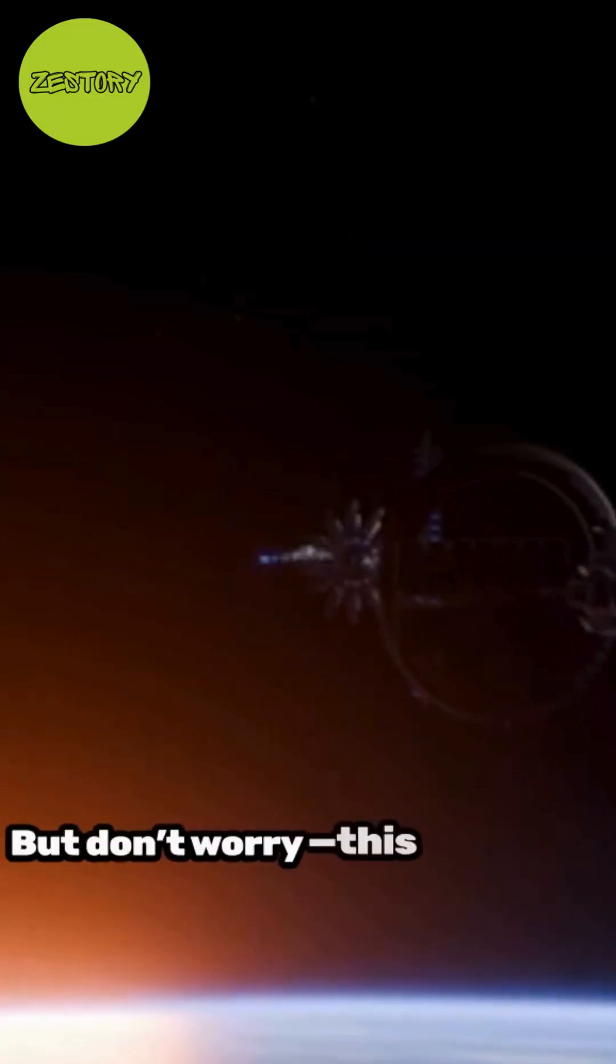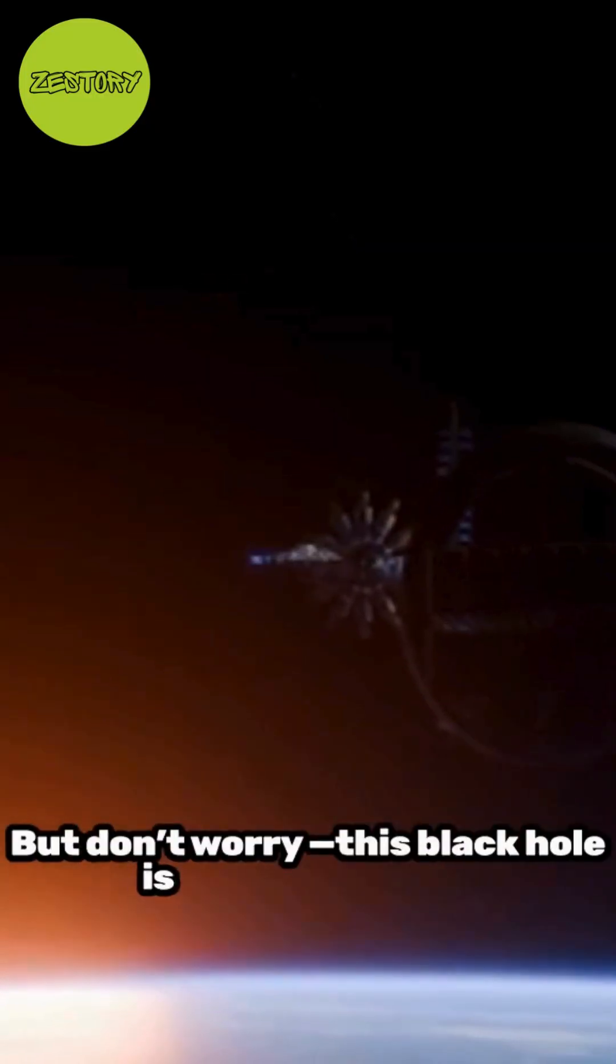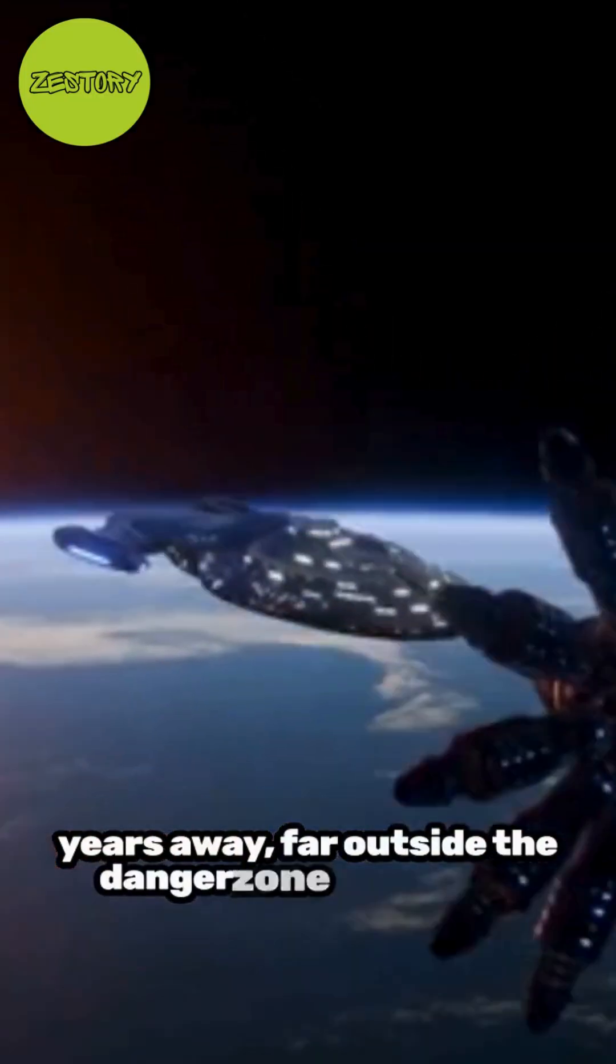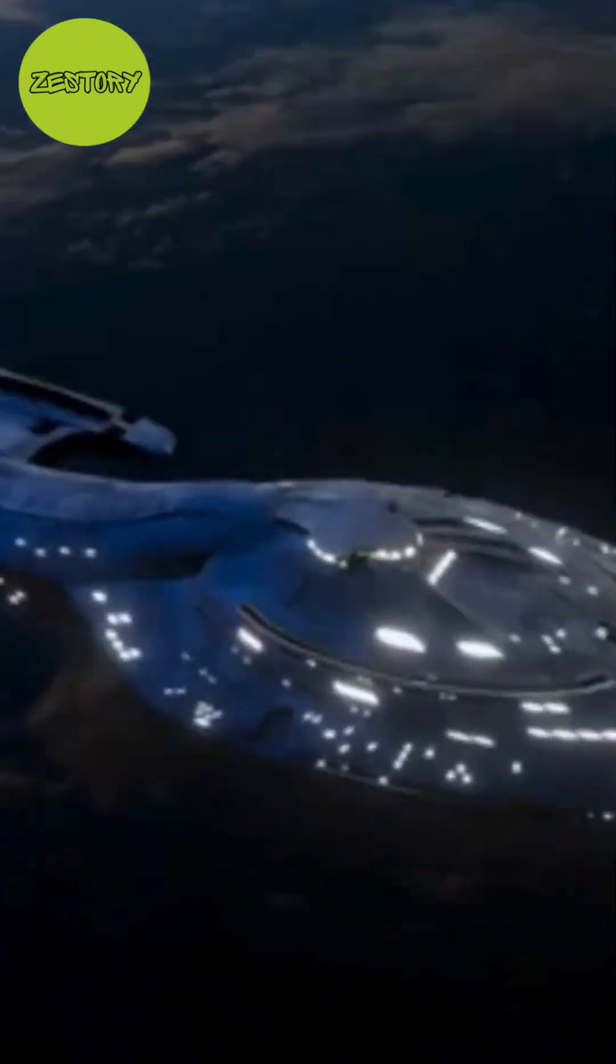But don't worry, this black hole is billions of light years away, far outside the danger zone for Earth.